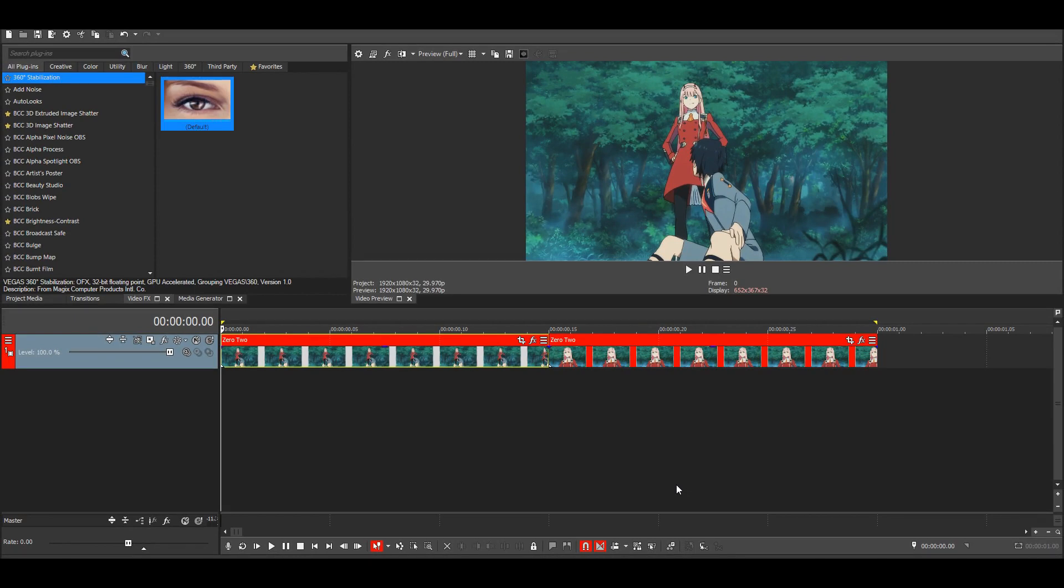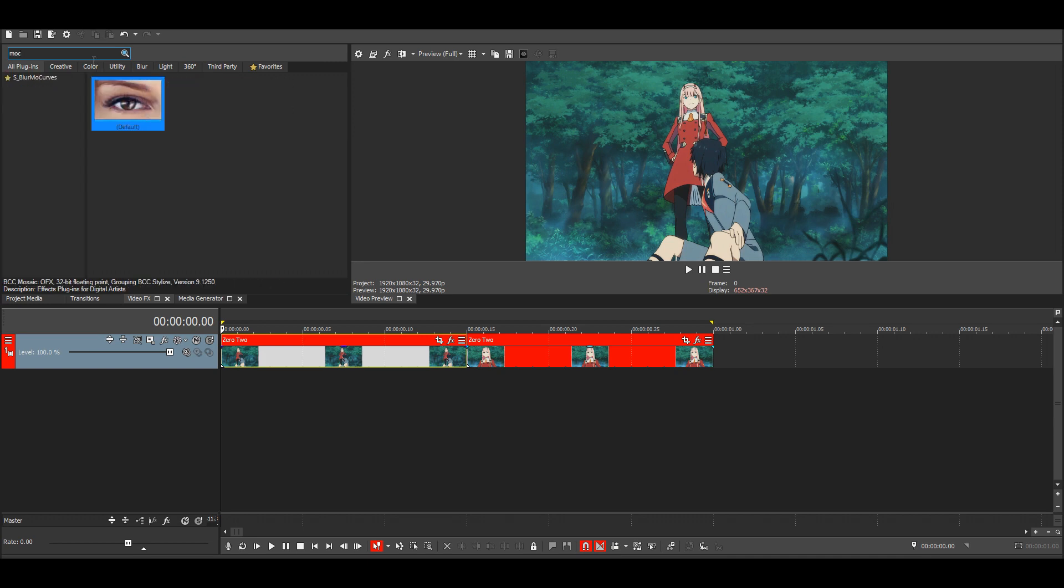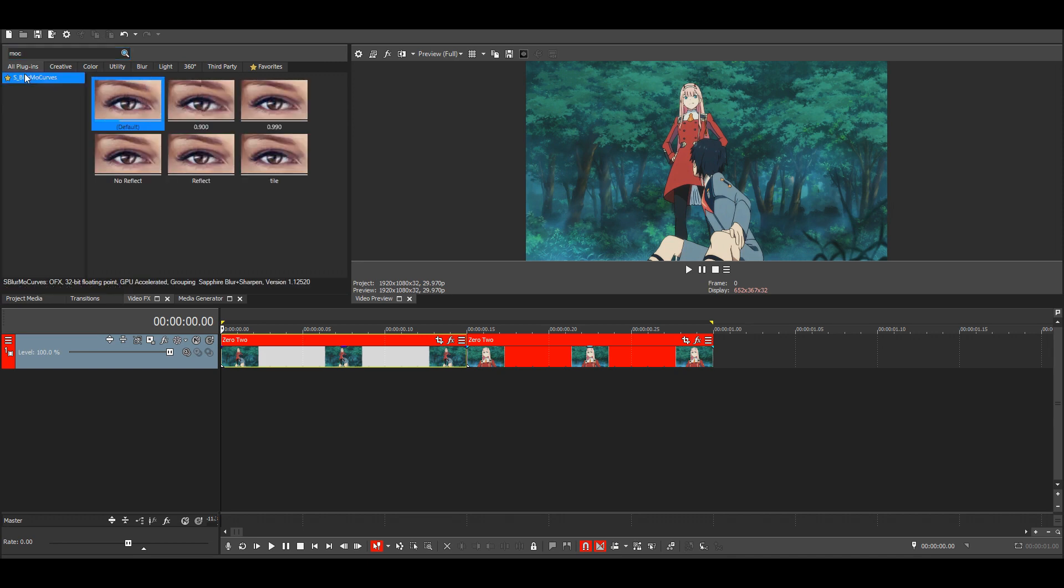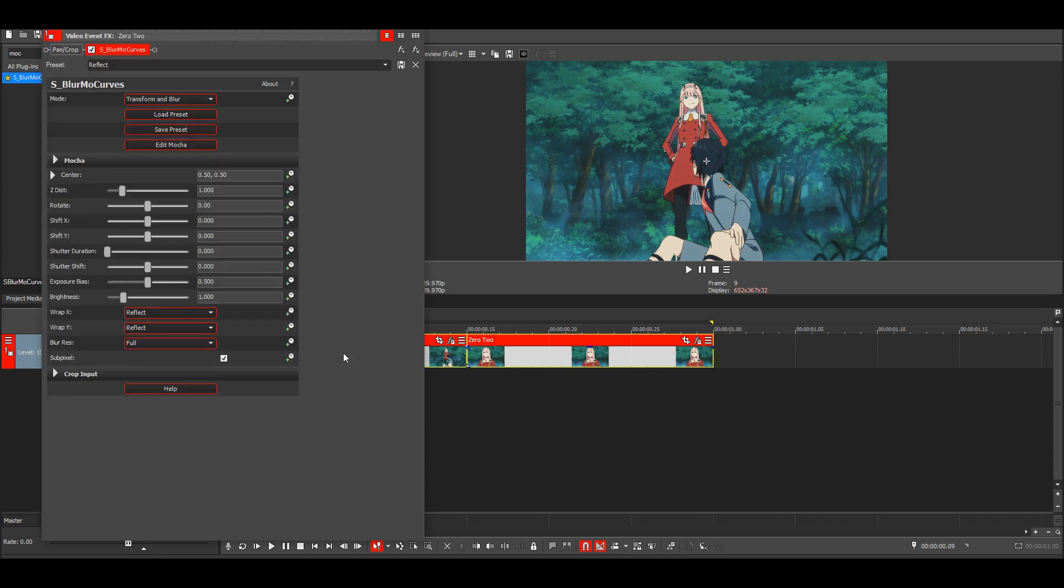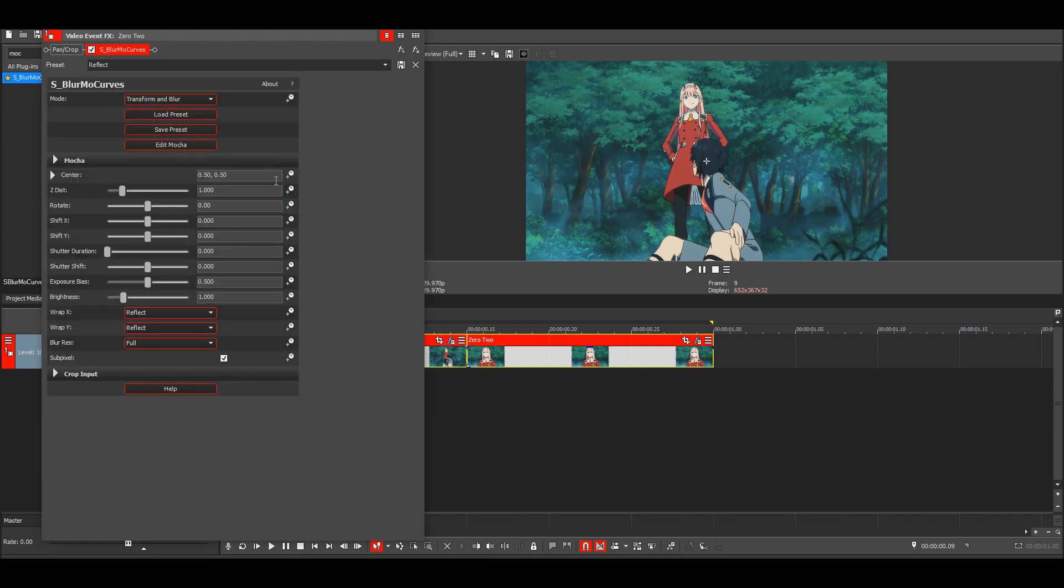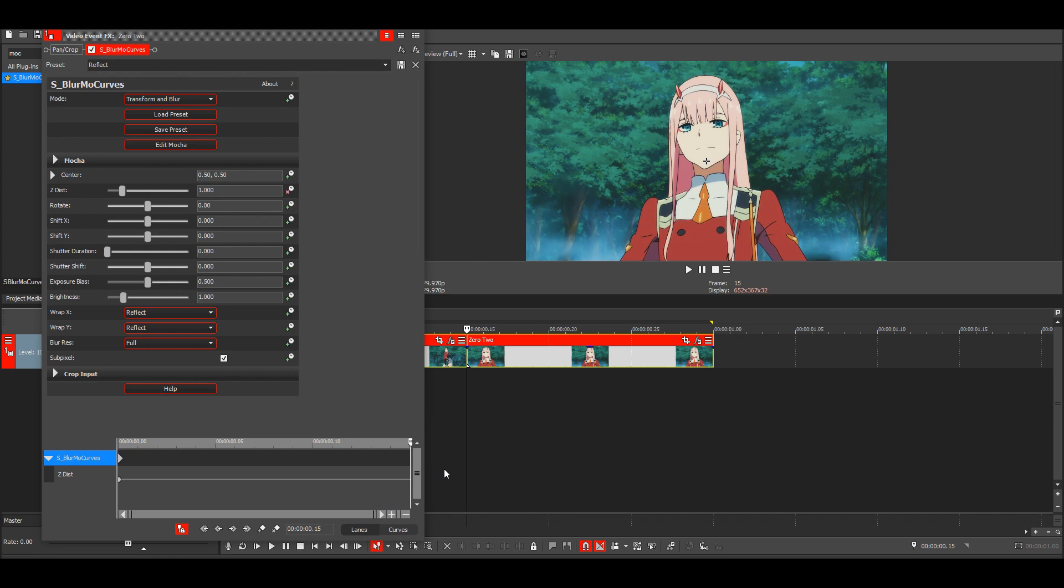Okay, so today I'll be showing you guys how I make my face zooms. The first thing you want to do is find blur markers and add it to both of your clips. Make sure your wrap X and Y is on reflect. Then for the first clip we want to animate ZDist, then go to the end and one frame back, then put this to 0.4.